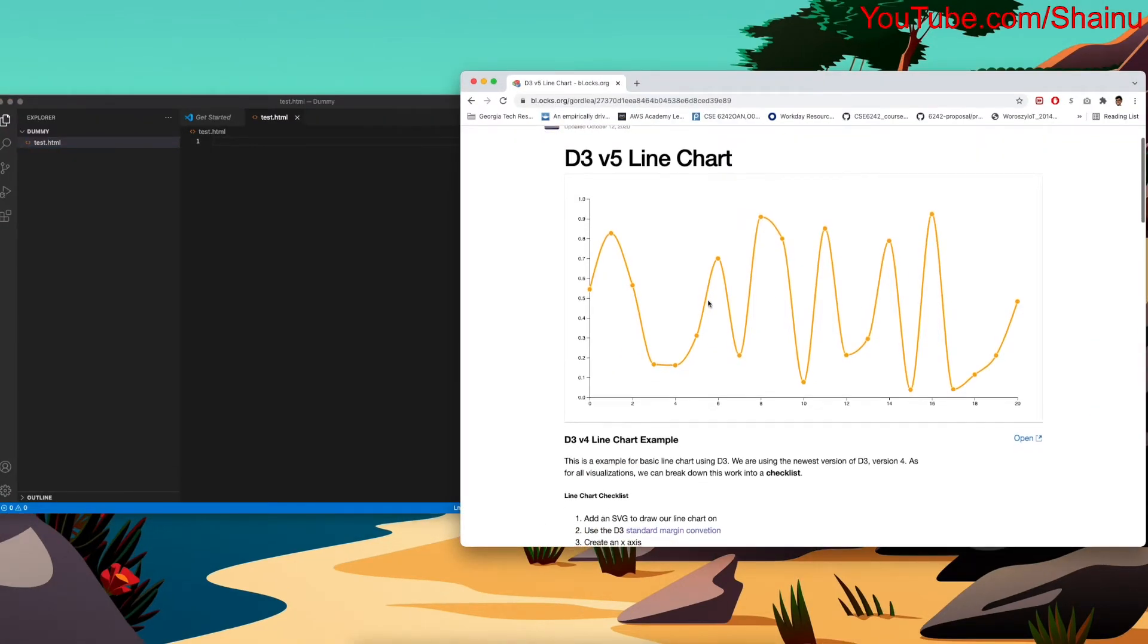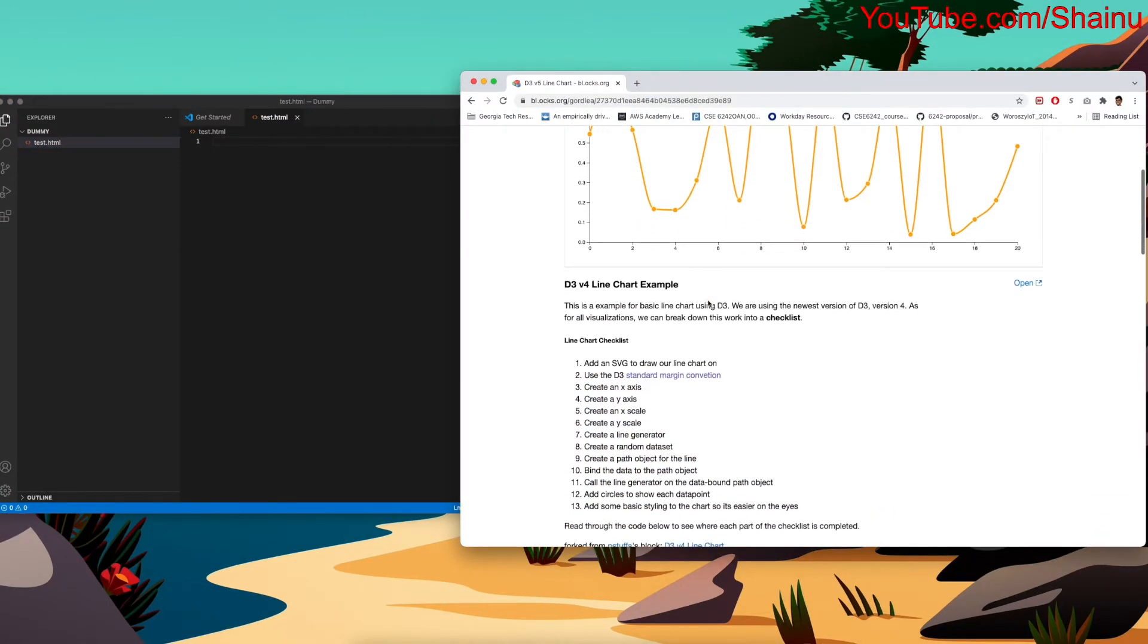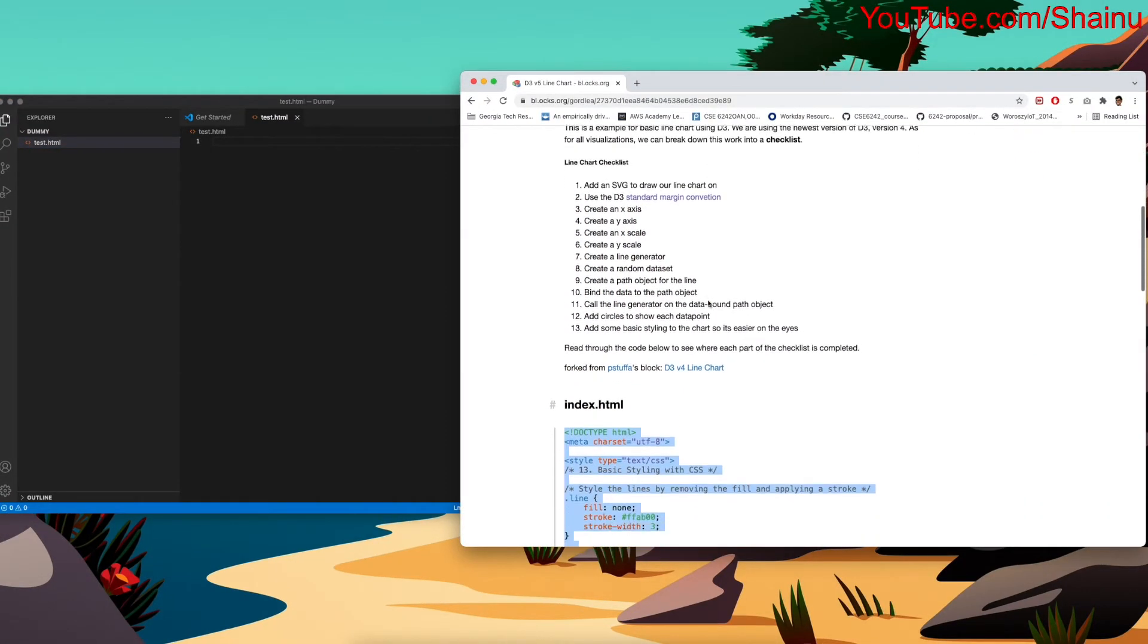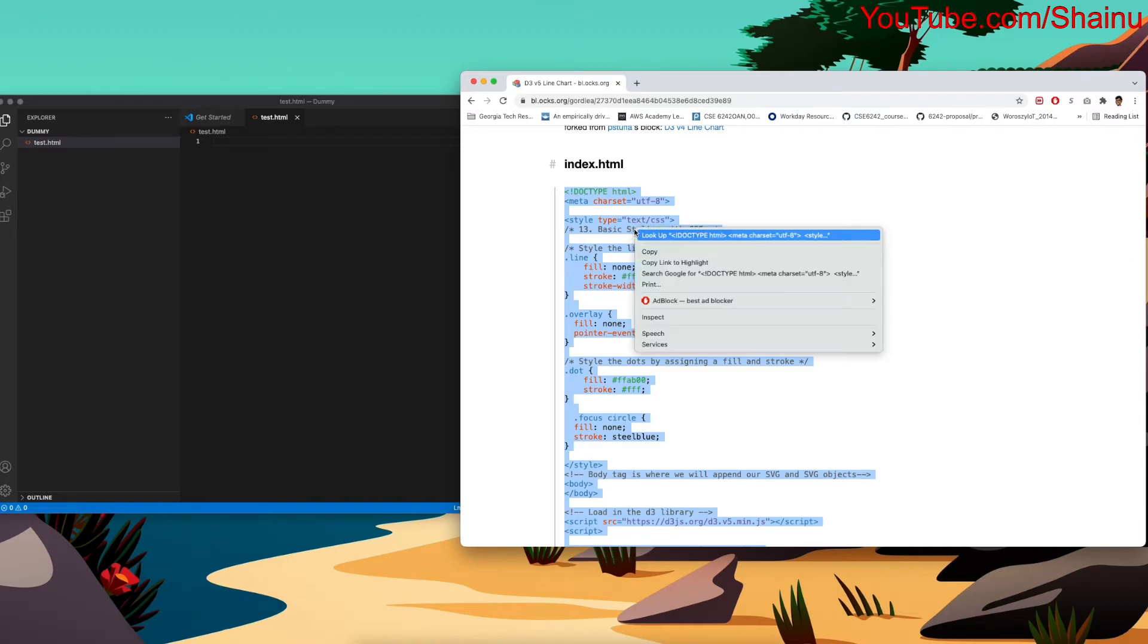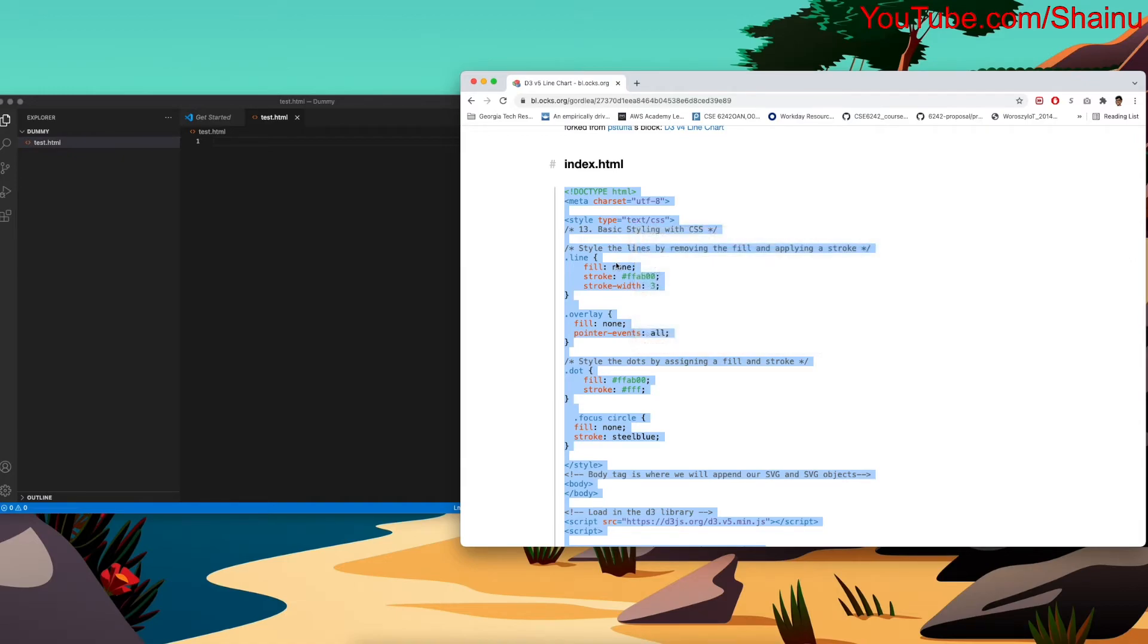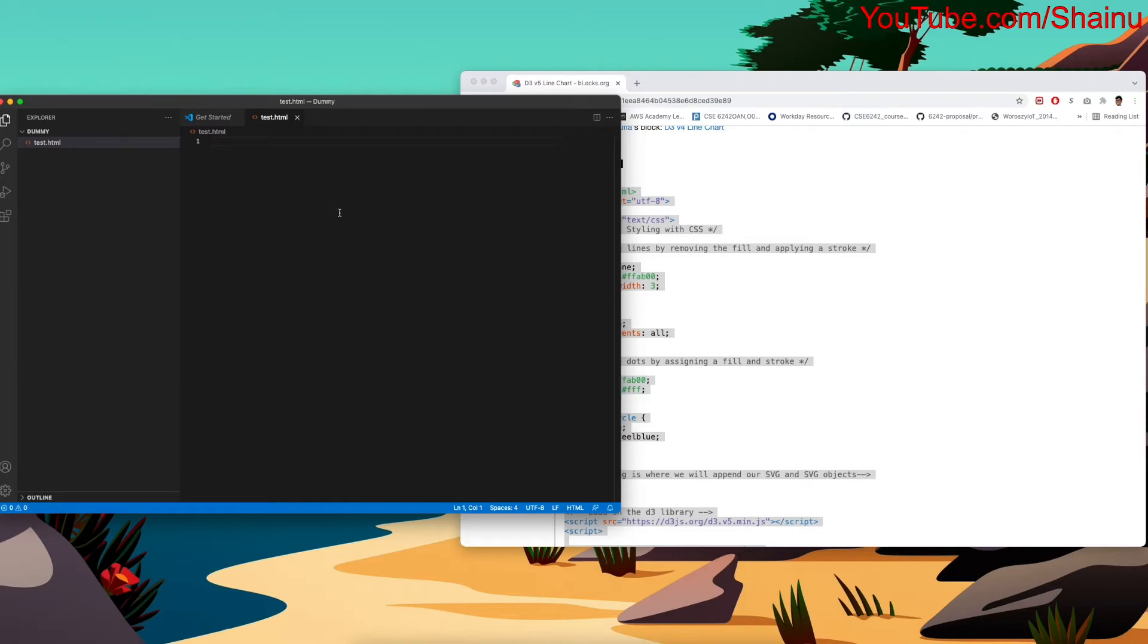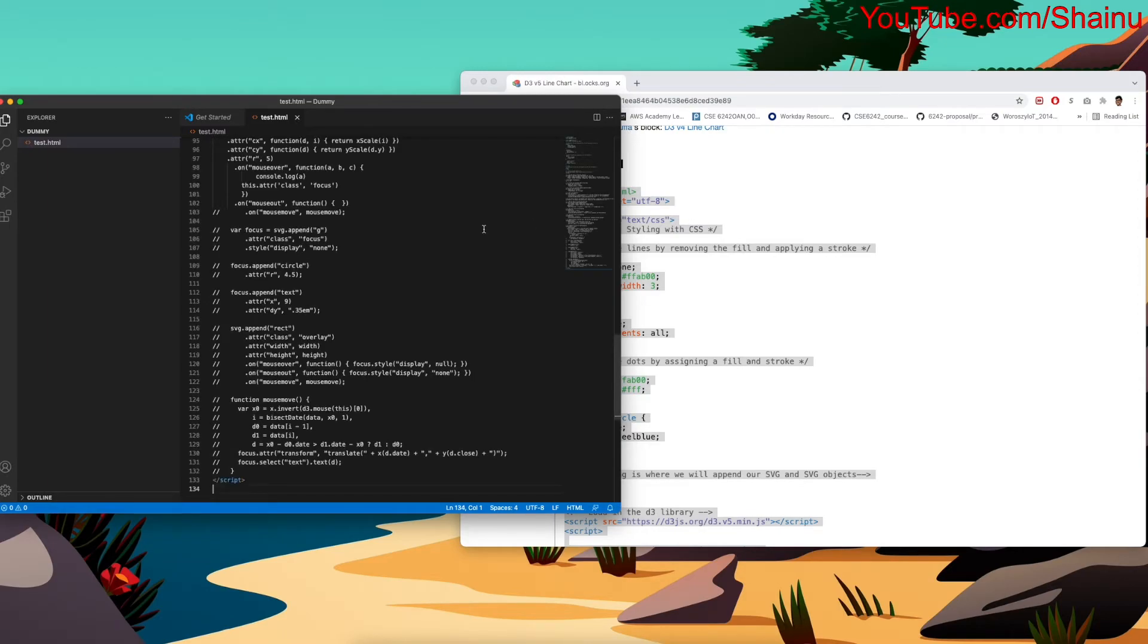I went to this website called blocks.org. This is a very good website if you're starting off your learning process in D3. It has a lot of references, a lot of good references. So I'm just copying one of the codes that I found there, and pasting it here, and saving this.